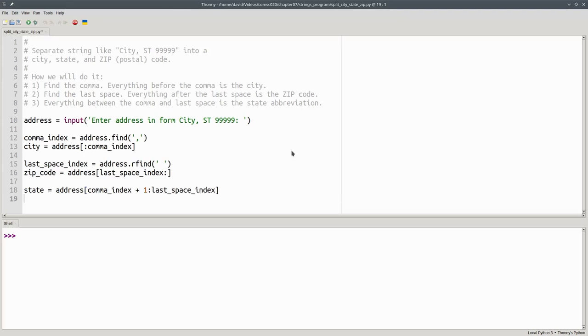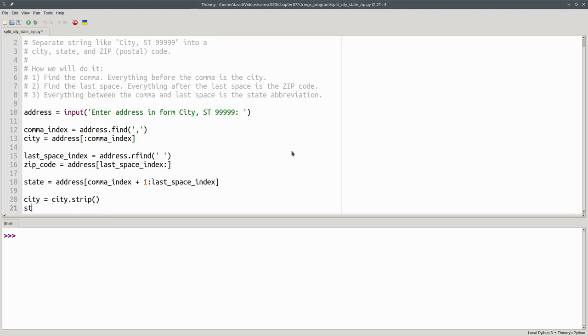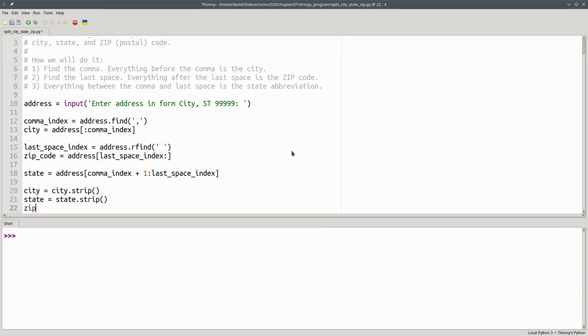Now let's get rid of any leading and trailing spaces from all of our variables. City will be reassigned as city dot strip. We'll do the same for the state and the zip code.